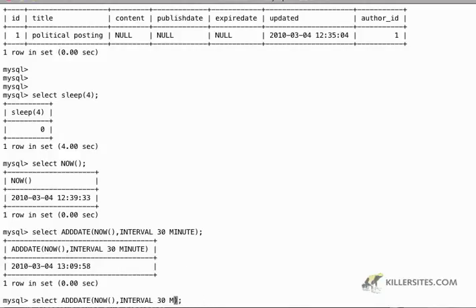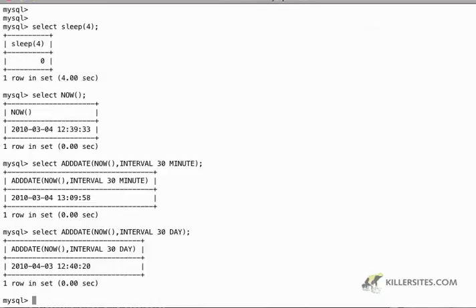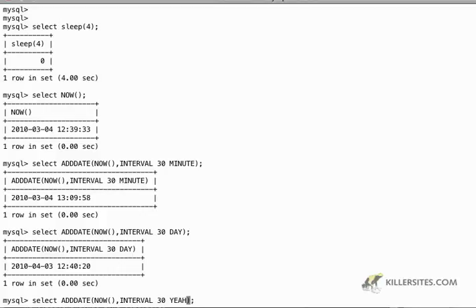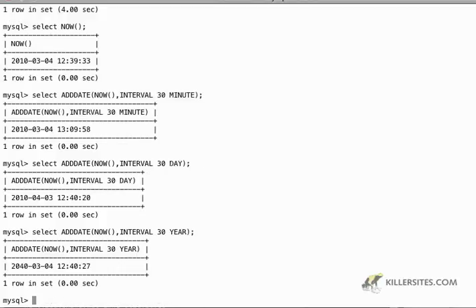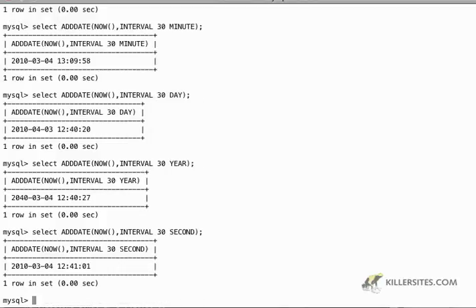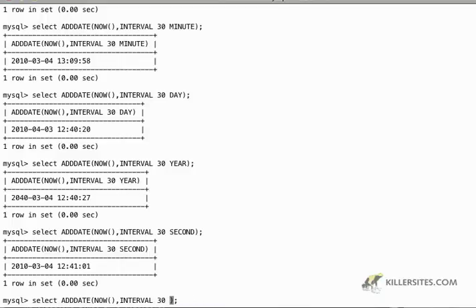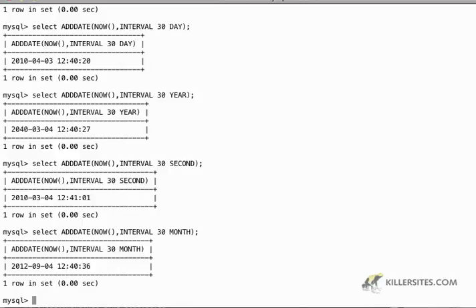Just in the same way, I can do 30 day and I'll get a date in October. So you'll notice that the month has changed or I could do 30 year or I could do 32nd or I could do 30 month and so on and so forth. So that's for adding a date.